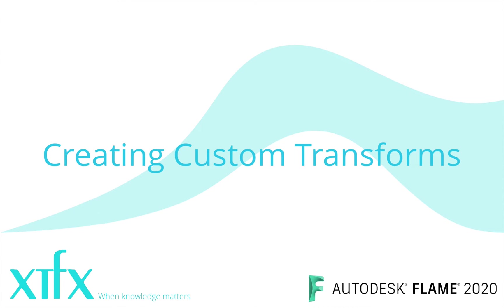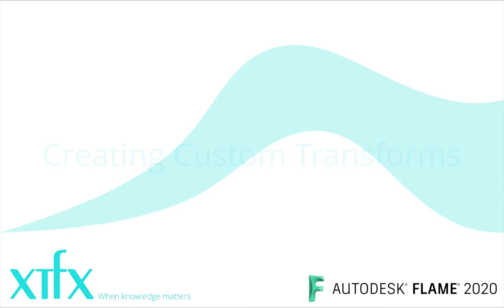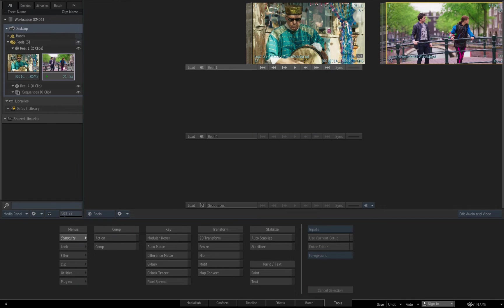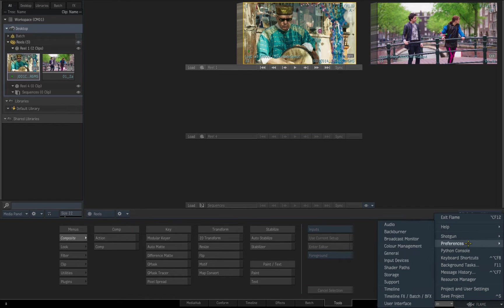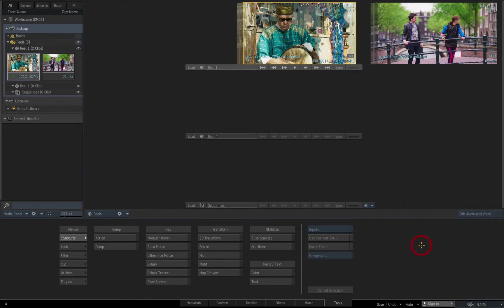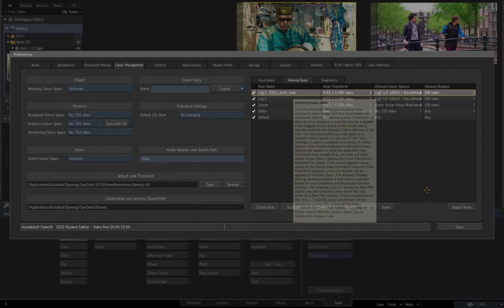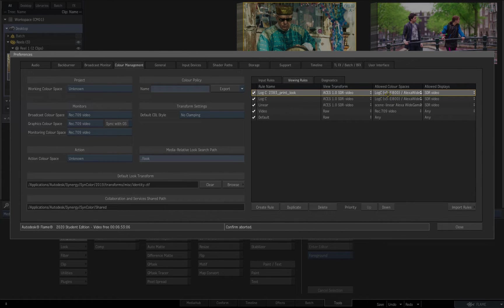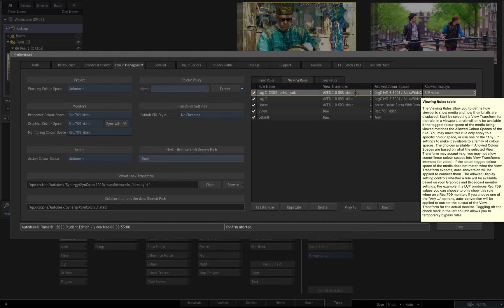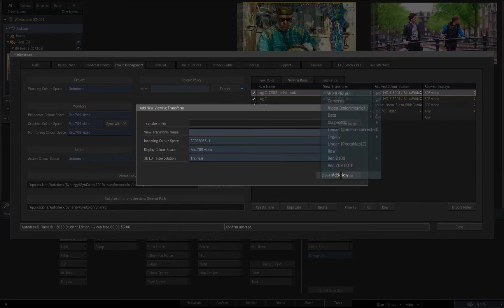Now I'm going to create my own custom transform. I'll return to the viewing rules in colour management preferences and duplicate the viewing rule I created for the log clip. This will provide an additional option in the viewer for clips tagged as log. Now, instead of selecting one of the preset viewing transforms, I'll select the Add New option and browse for a 3D LUT file.